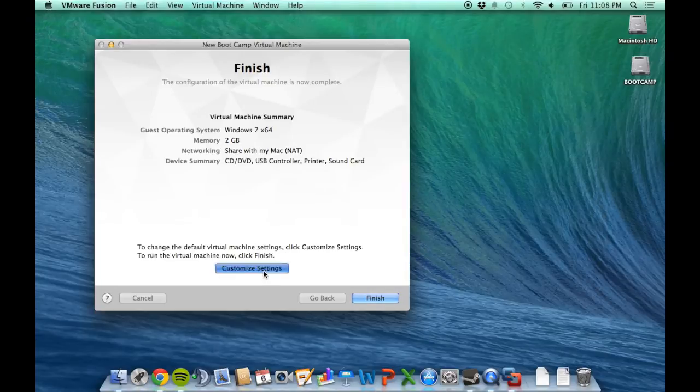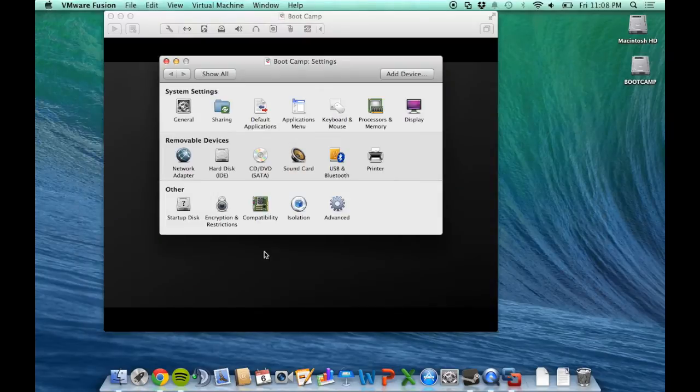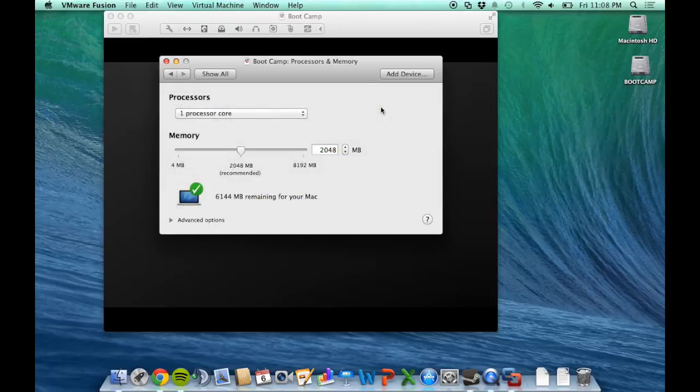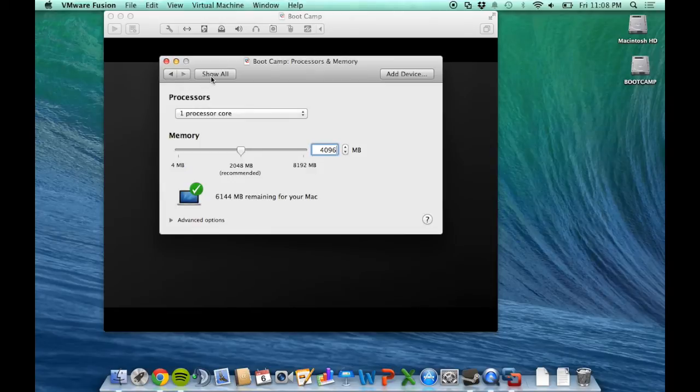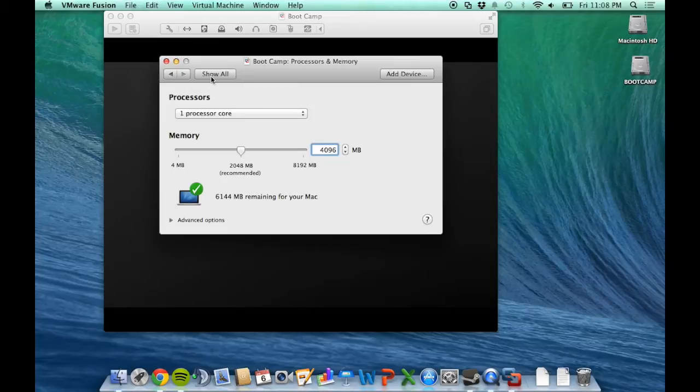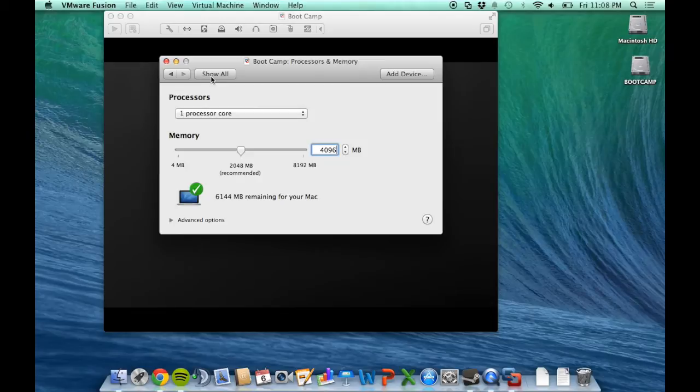Now I'm going to customize the settings. I'll set memory to 4 gigabytes (4096 MB) and limit it to one processor core. The virtual CPU only takes up the amount it needs.